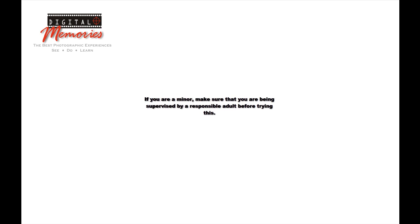The content of this video is intended strictly for instructional purposes. If you're a minor, make sure that you're being supervised by a responsible adult before trying this. If it doesn't work, you did something wrong. Don't blame me. Try it again.